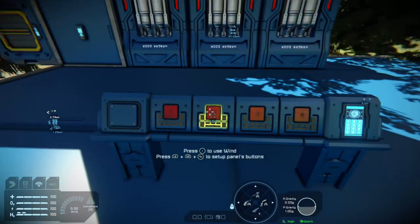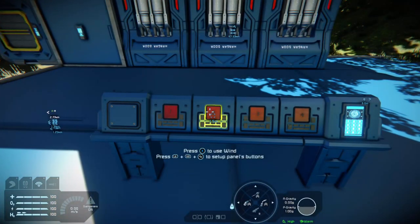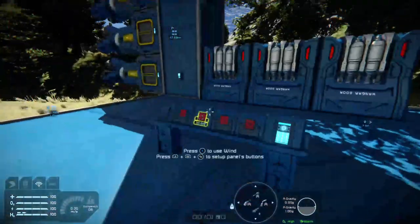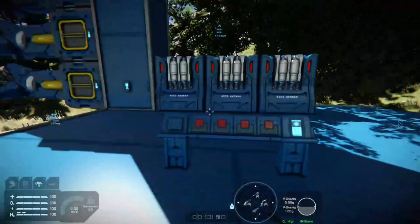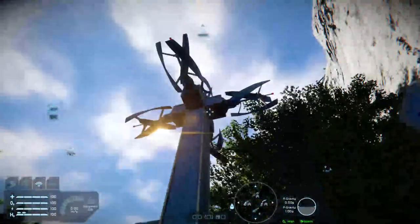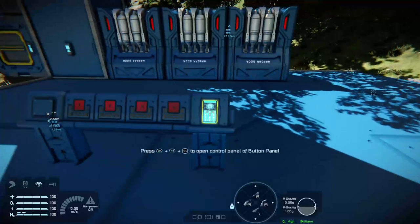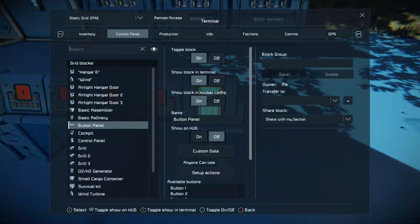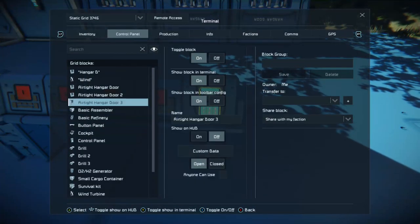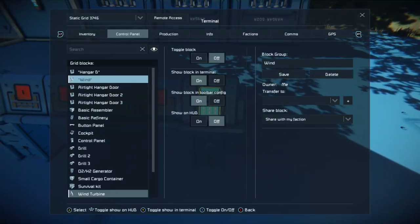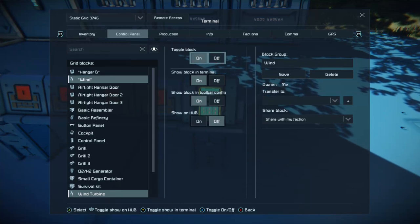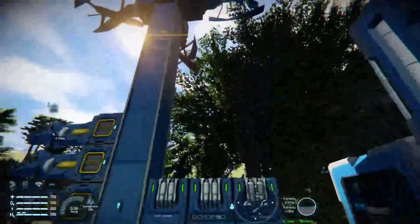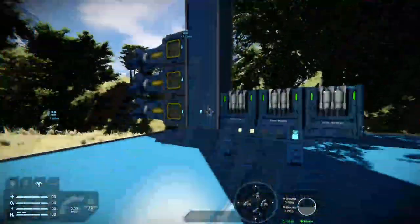Now you'll notice there's a problem — the base has no power, because I've turned all my power generation off and without the panel I can't turn them back on. Never fear, Space Engineers has got you covered. Simply go to the control panel, press X, scroll up on the D-pad, find Wind, Toggle Block On. Power restored!